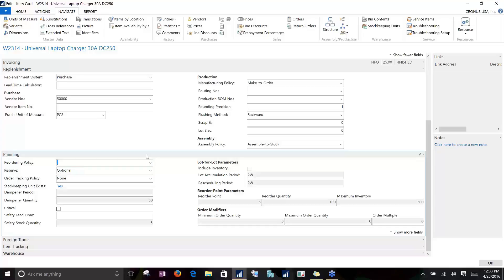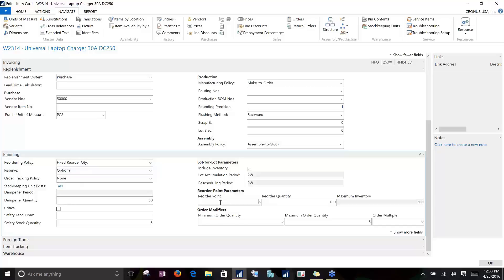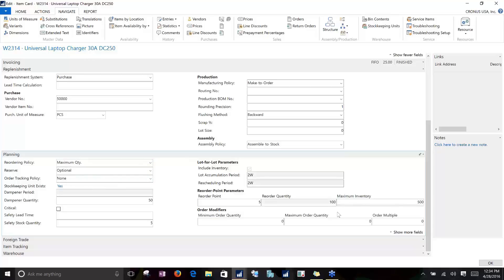We can go with a fixed reorder quantity. With fixed reorder quantity, NAV is really looking to the reorder point — that's the point in inventory that you want to trigger a new order — and then it looks to the reorder quantity for what the size of that order is going to be. So here we're saying once my inventory is projected to go down to five, suggest another order to the vendor for 100. We can also go with maximum quantity, which is similar but different. Maximum quantity says I'd like to keep my inventory to a maximum of 500, so once my inventory gets down to the reorder point of five, place another order for 500. NAV is always looking at the projected available balance, so it's not going to wait until your inventory physically gets to five — it's going to see that you're projected to be at five and at that point suggest an order for 500.